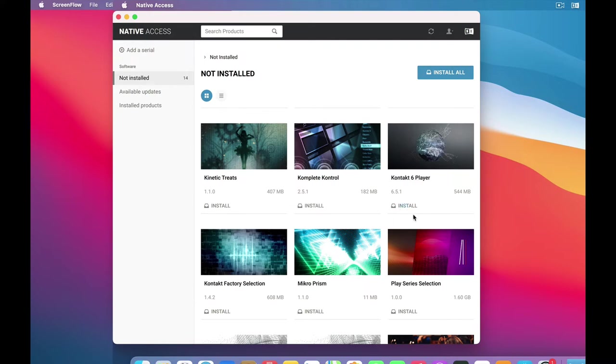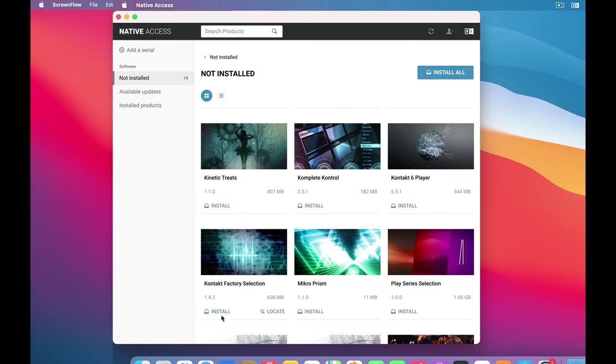You'll notice that Native Instruments also loaded you up with some free stuff. Honestly, I don't know what most of this stuff is. But later on, you'll probably want to download this Kontakt Factory selection. There's a bunch of good stuff in there. But for now, we're just going to load Kontakt Player.